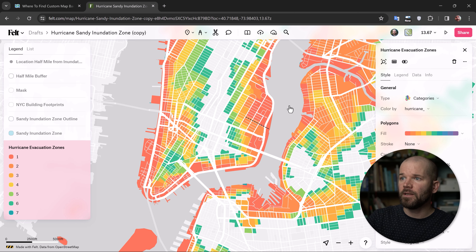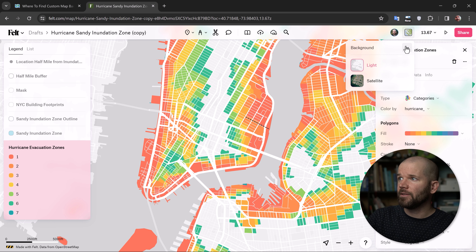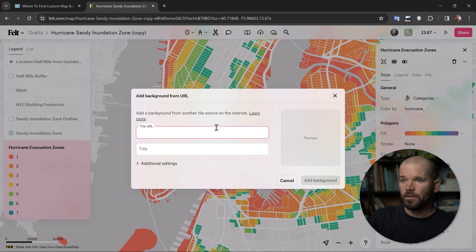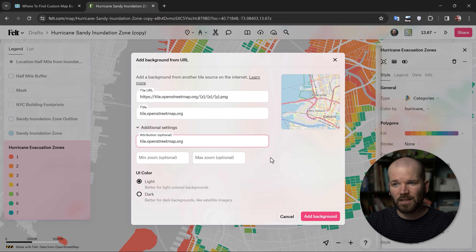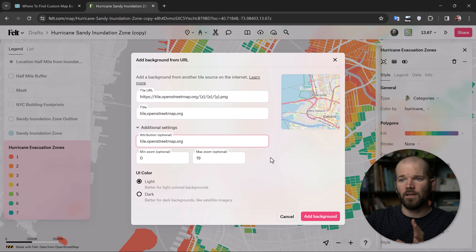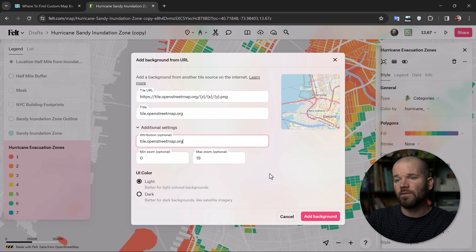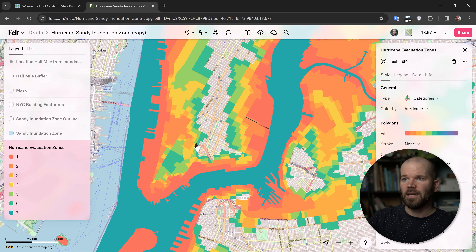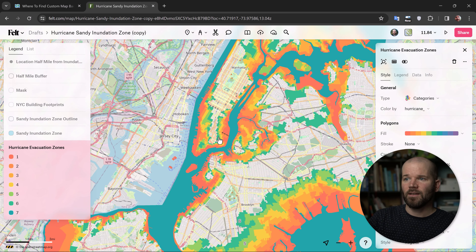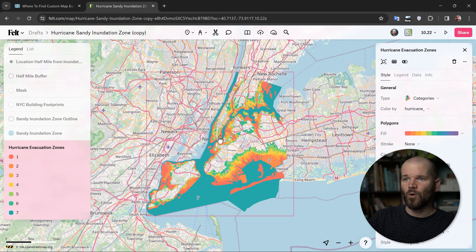I went ahead and copied the OpenStreetMap URL. I'll come over here to Background, click on 'Add from URL,' and paste that URL right in. It gives us a quick preview. I can change the title, and under additional settings I can make tweaks such as customizing the attribution text, specifying the minimum and maximum zoom levels, and even changing the color of those UI elements to make sure they are legible. I'll add this background and now as I zoom out, that is indeed OpenStreetMap.